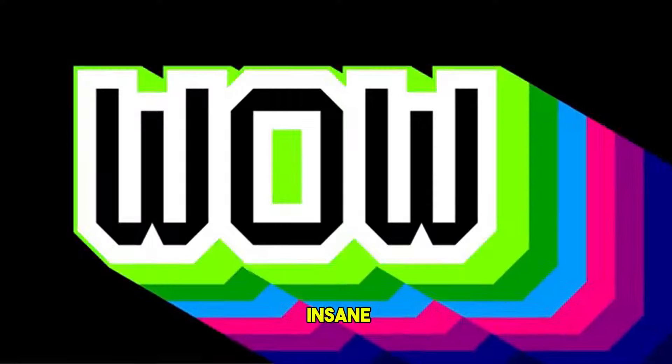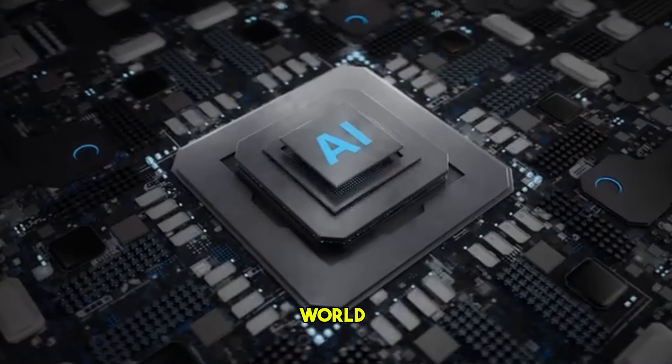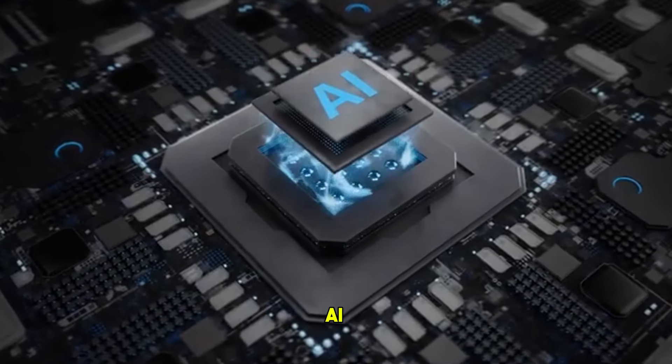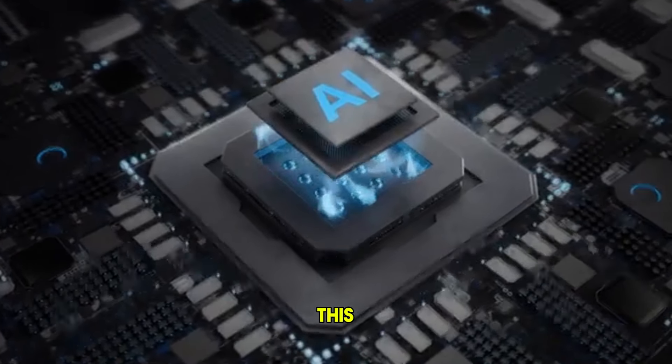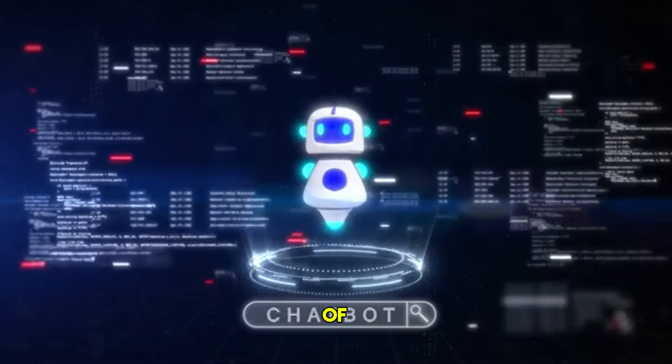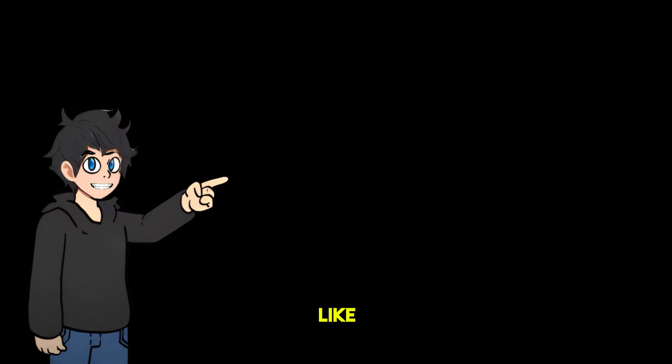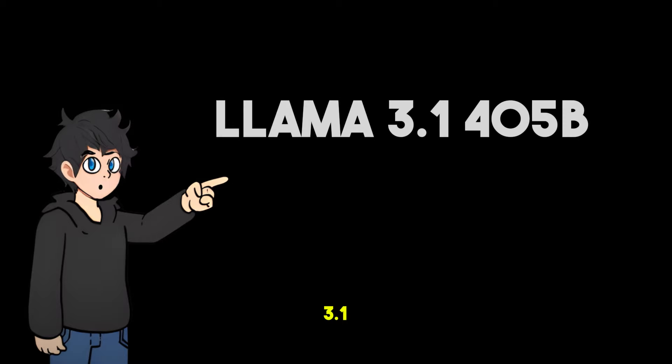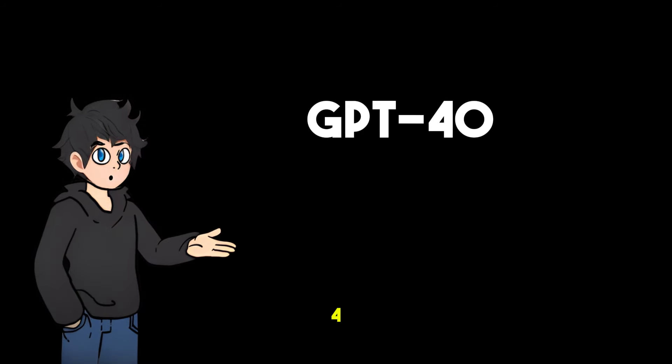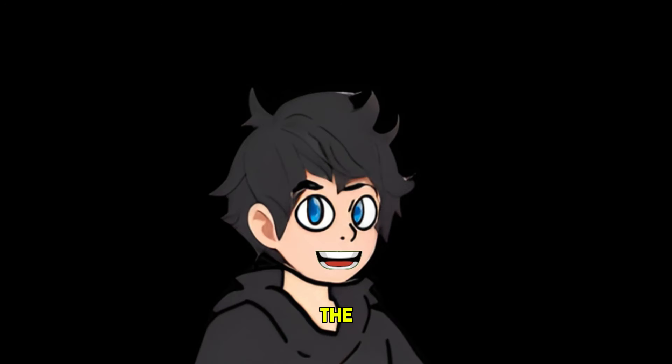The AI news in the past seven days has been insane, with so much happening in the world of AI. In this video, we're diving into some of the latest AI developments from major players like LLaMA 3.1 405 billion, GPT-4O, and Claude 3.5 Sonnet.